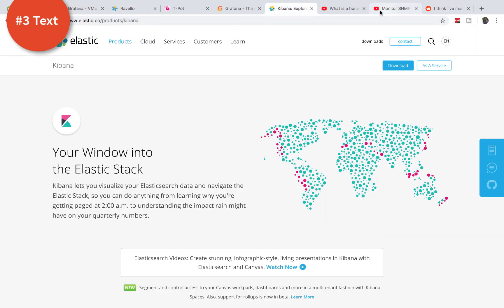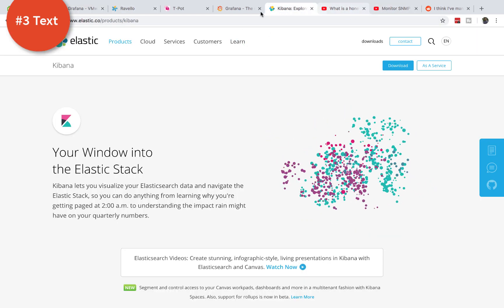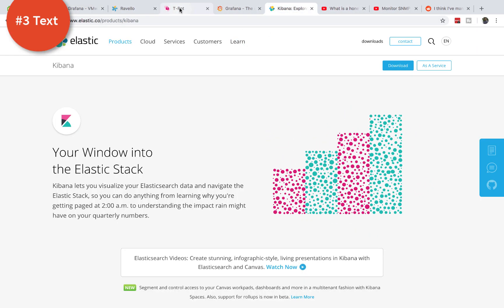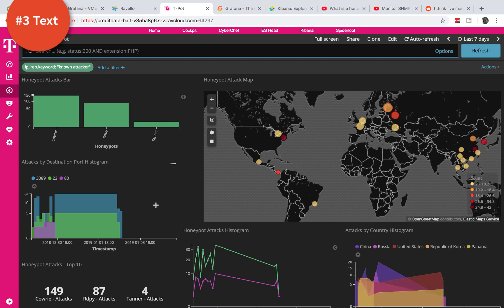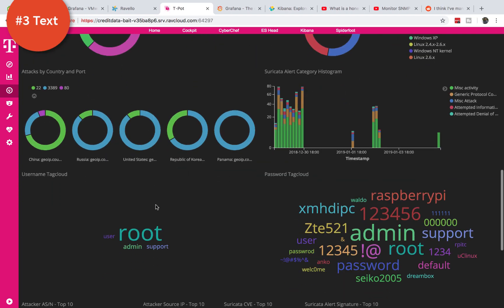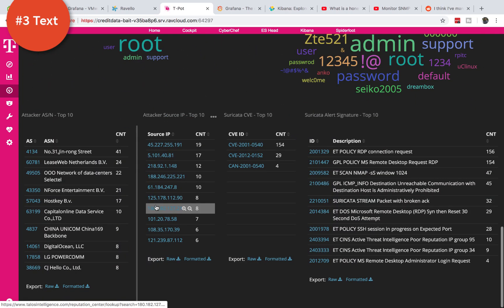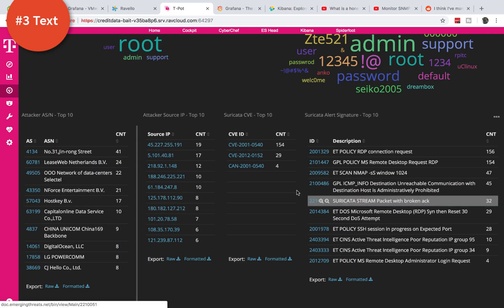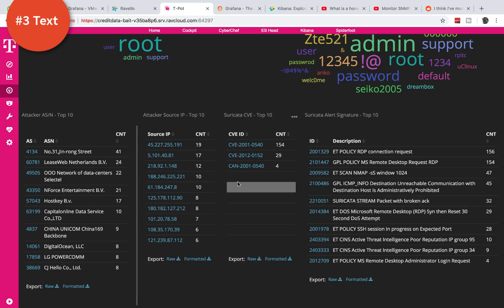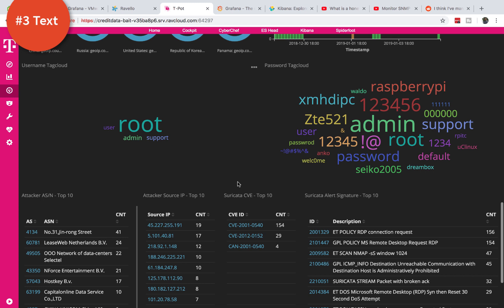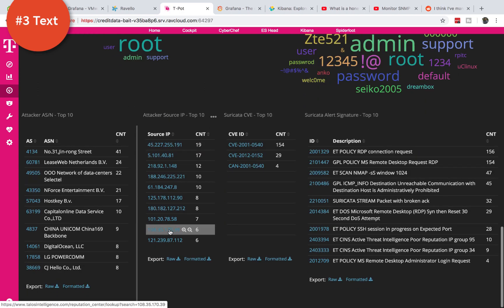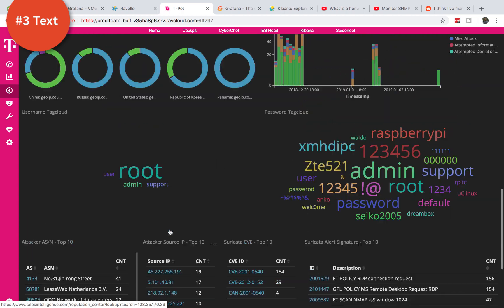Unlike Kibana, Kibana allows you to actually display text and also query information. As you can see right here I'm able to see what kind of passwords these attackers are going for and it queries this in a dynamic way. You can't do this with Grafana.